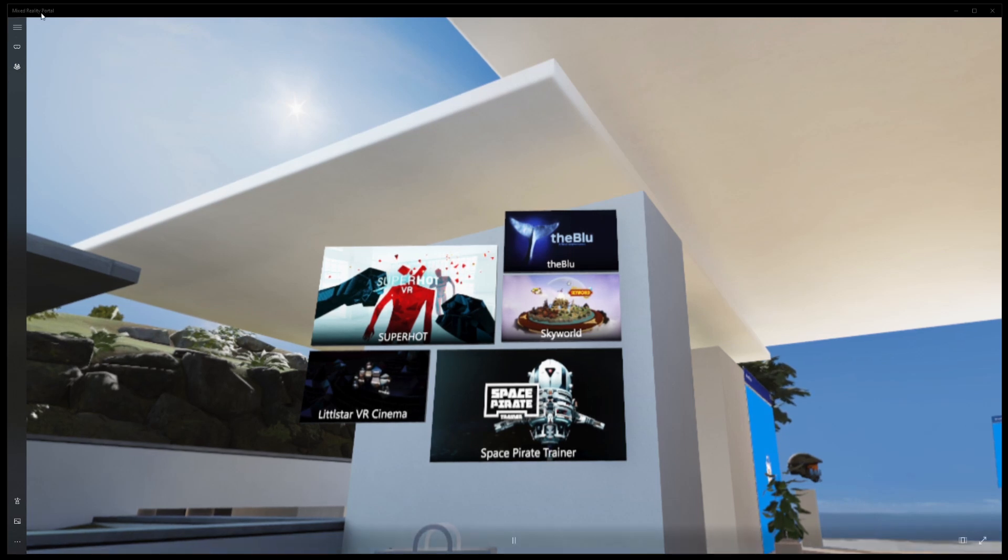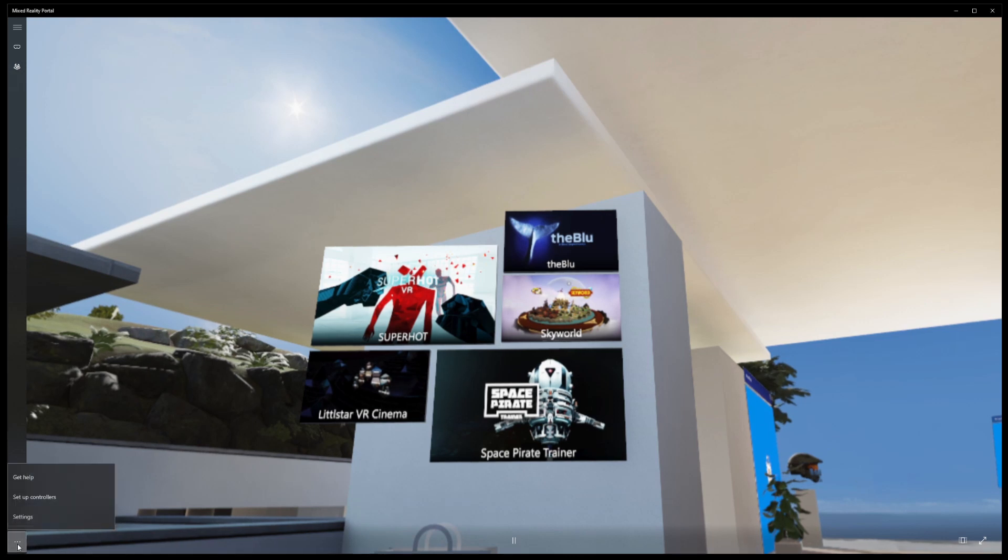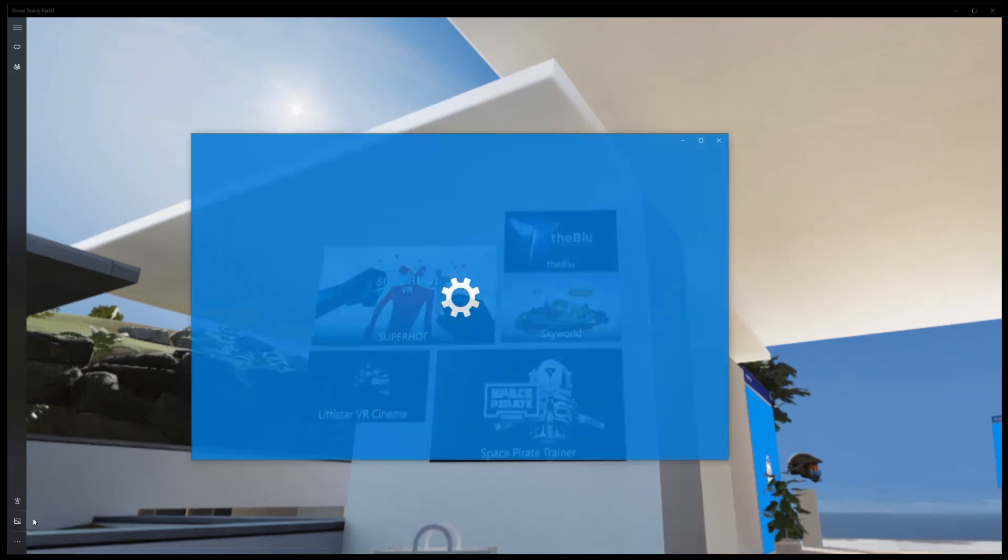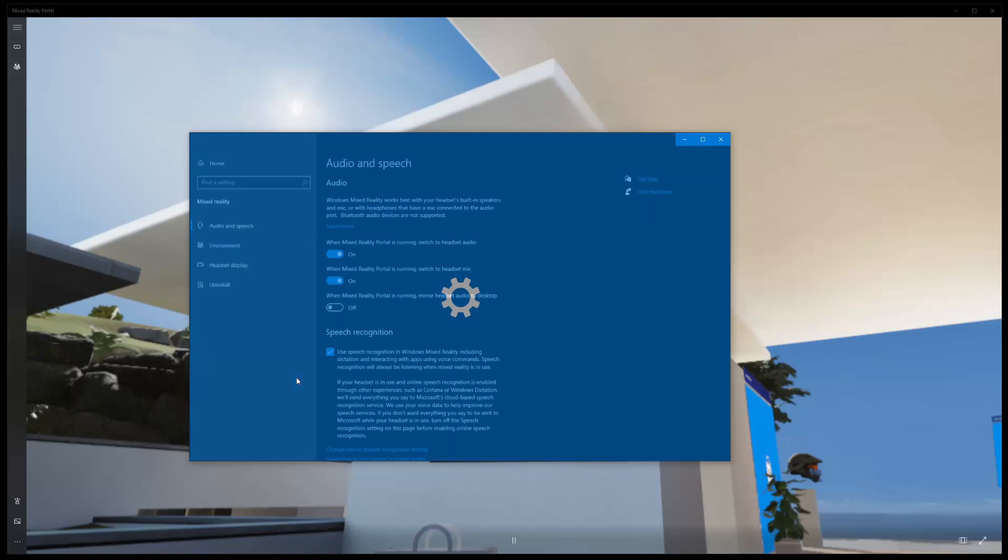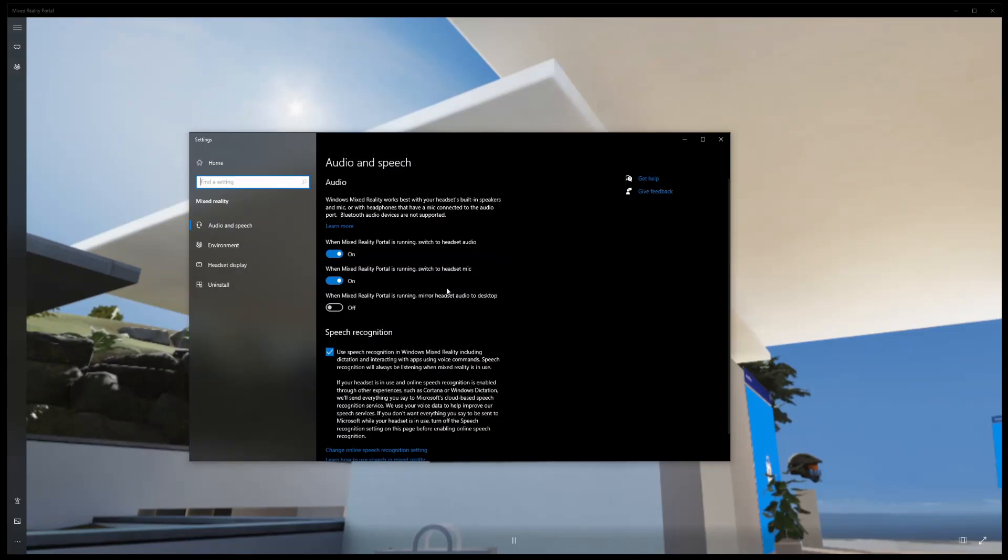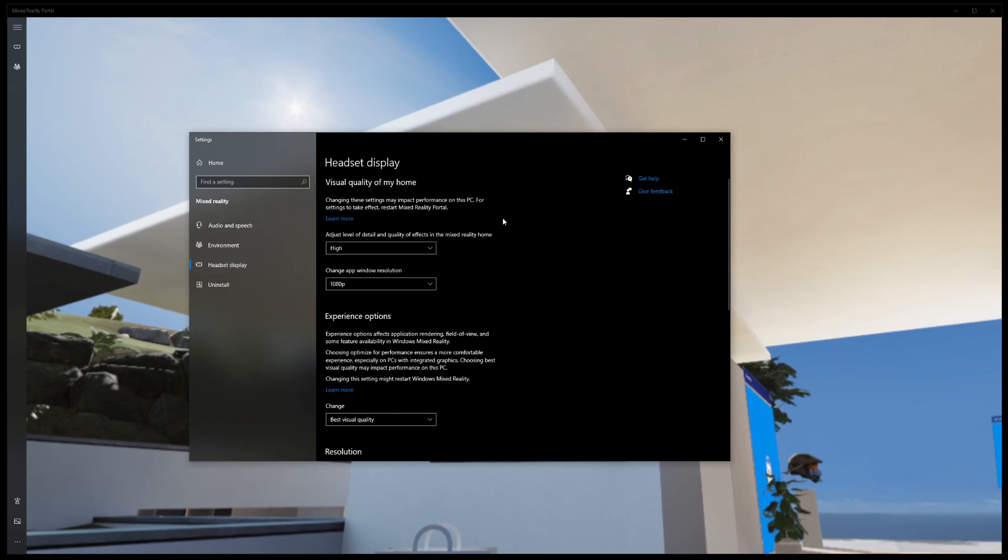Right here we are in Windows Mixed Reality Portal and we're going to go to settings. In our settings here we're going to click on headset display.